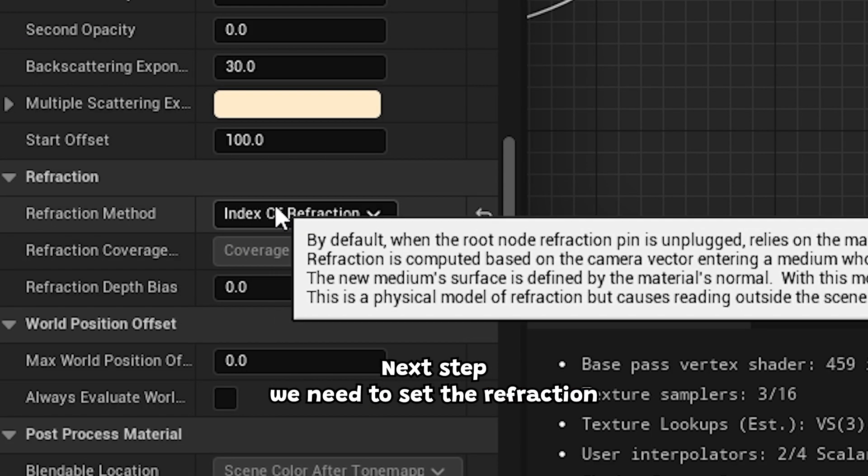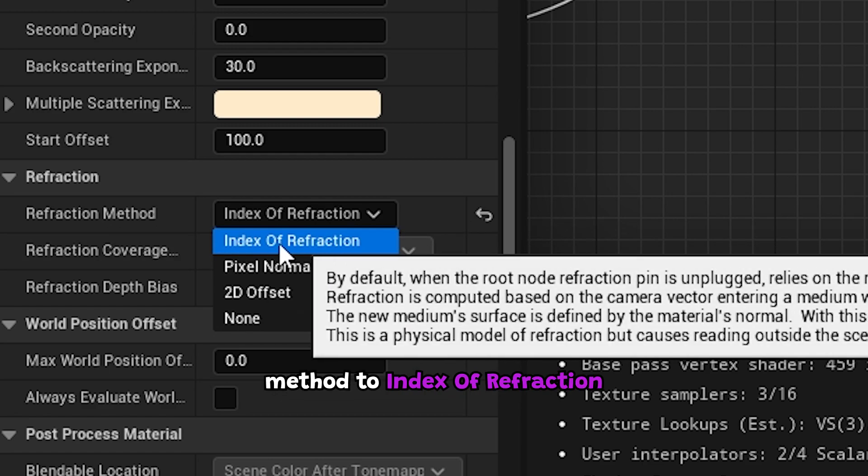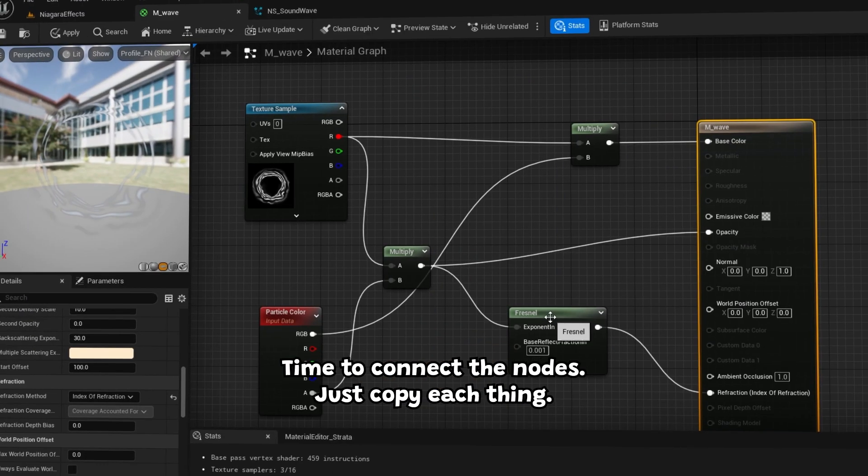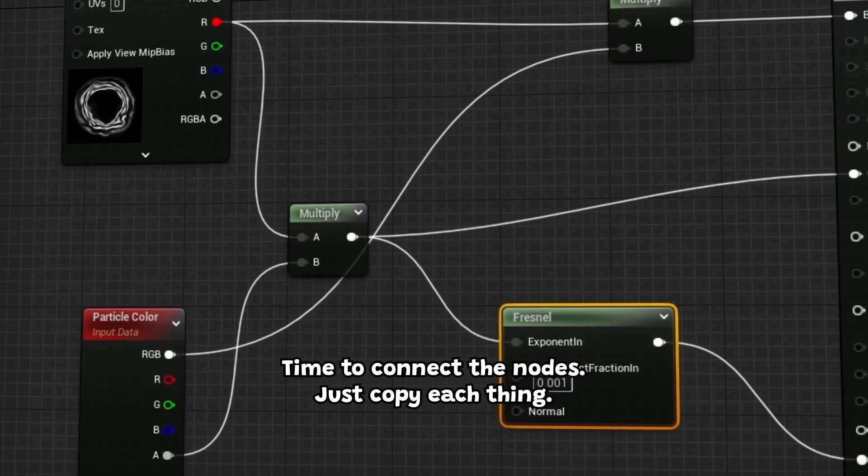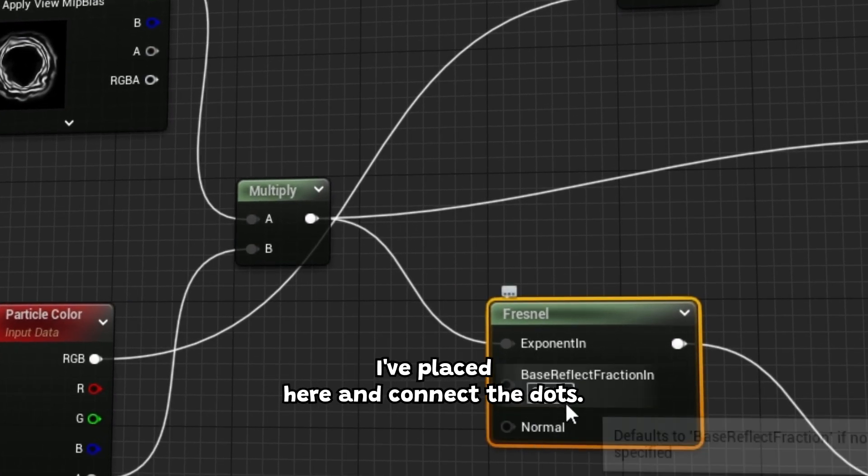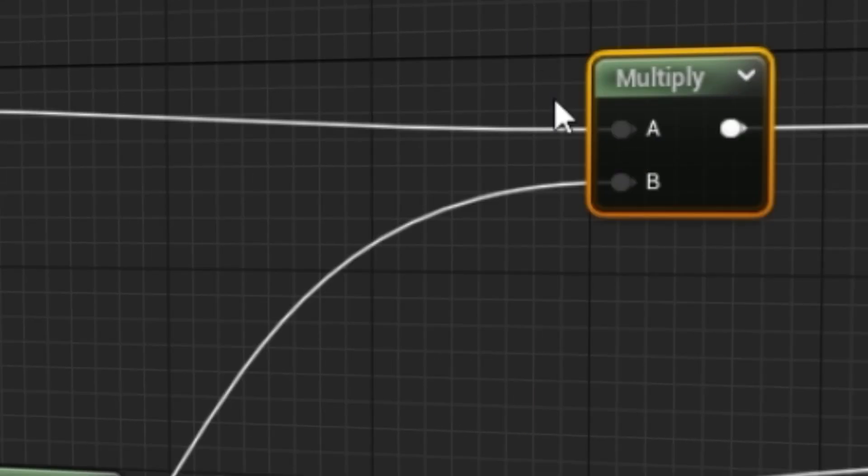Next step, we need to set the refraction method to index of refraction, and this option is now activated. Time to connect the nodes, just copy each thing I've placed here, and connect the dots.